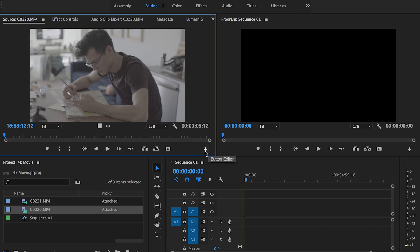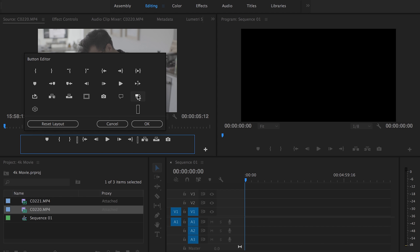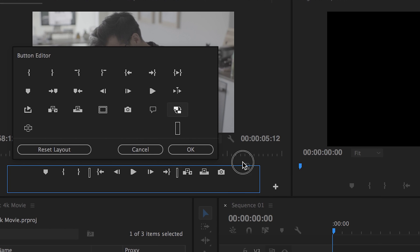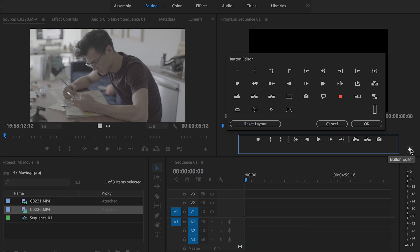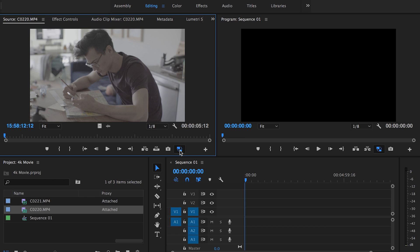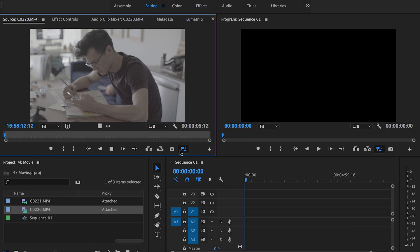Now you're going to add the Toggle Proxy button, which lets you switch back and forth between viewing in 4K and viewing in 720p. Come down to the Button Editor and click the plus icon. A number of menu items will come up — find Toggle Proxies, then click and drag it to add it to your buttons. Do this in your Program window as well as your Source window so you can view playback at 720p. When the button is highlighted blue, proxies are on and it's playing back at 720p; when it's white, it's playing back at 4K.